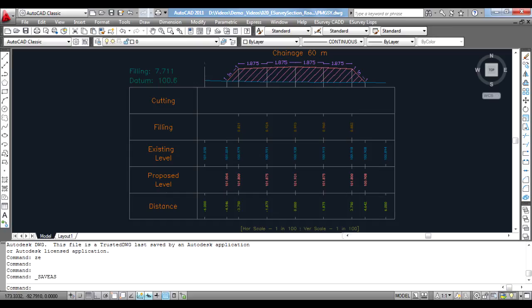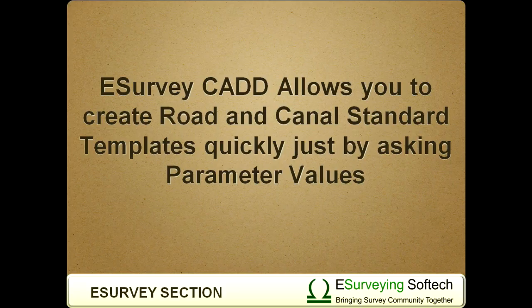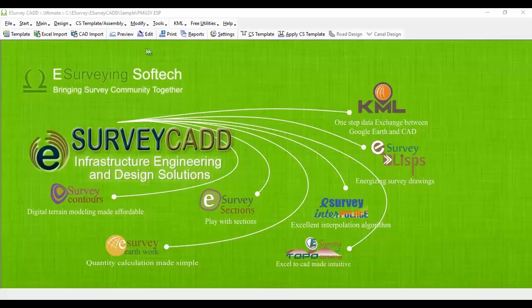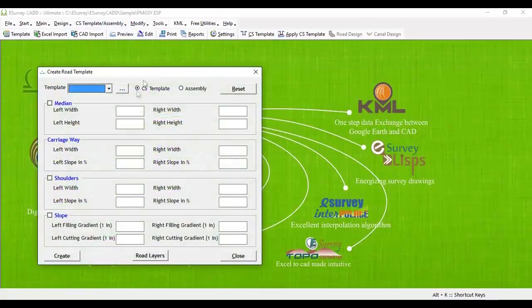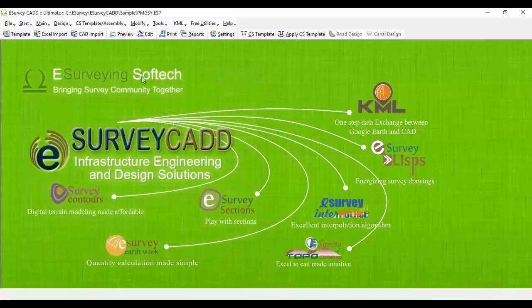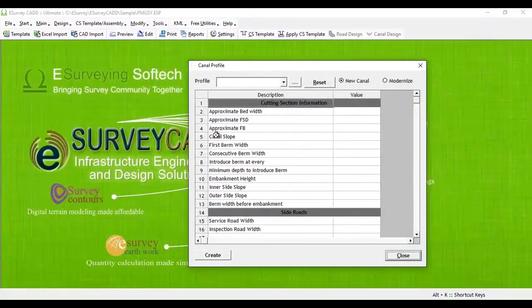In road and canal projects, templates are designed in a specific way. eSurveyCAD allows you to create road and canal standard templates quickly just by asking for parameter values. If you want to create a standard cross-sectional template for a road profile, specify median width and height, carriageway, shoulder width and slope, and a cutting or filling gradient. eSurveyCAD will directly create the cross-section template, avoiding step-by-step creation of the profile.